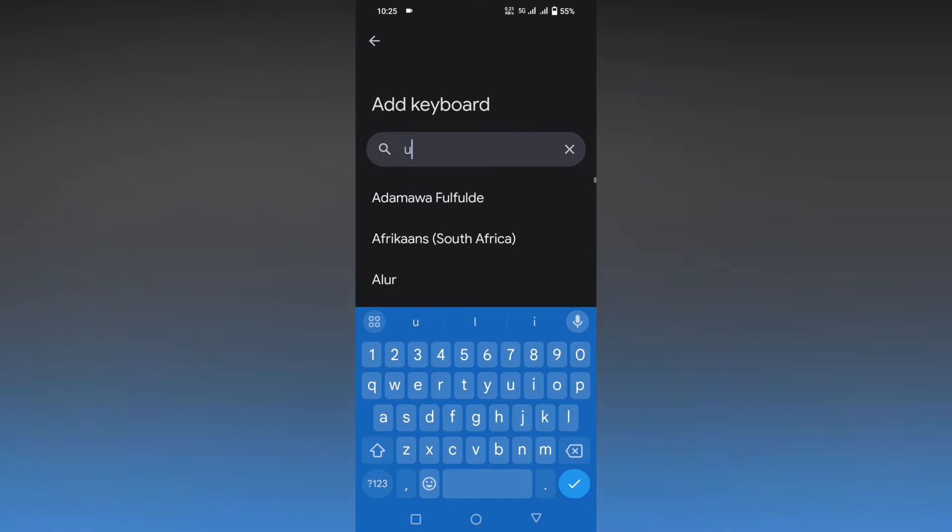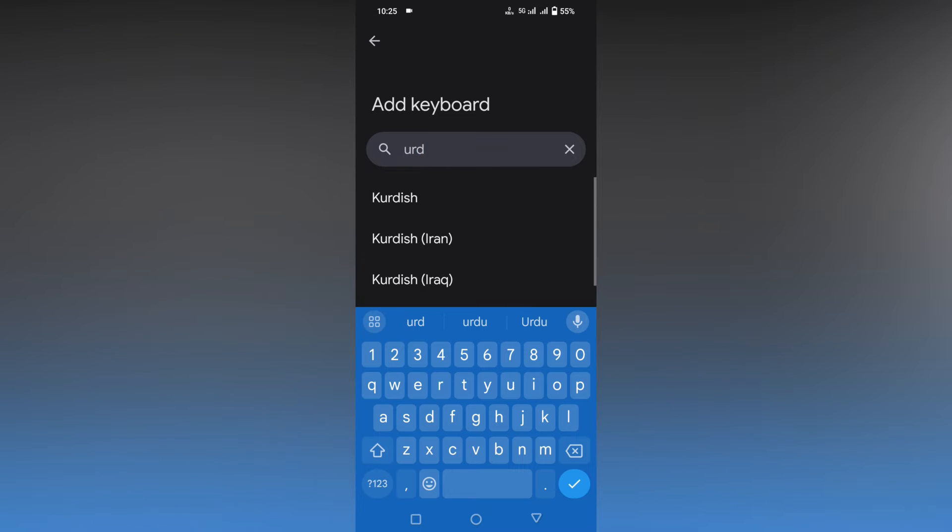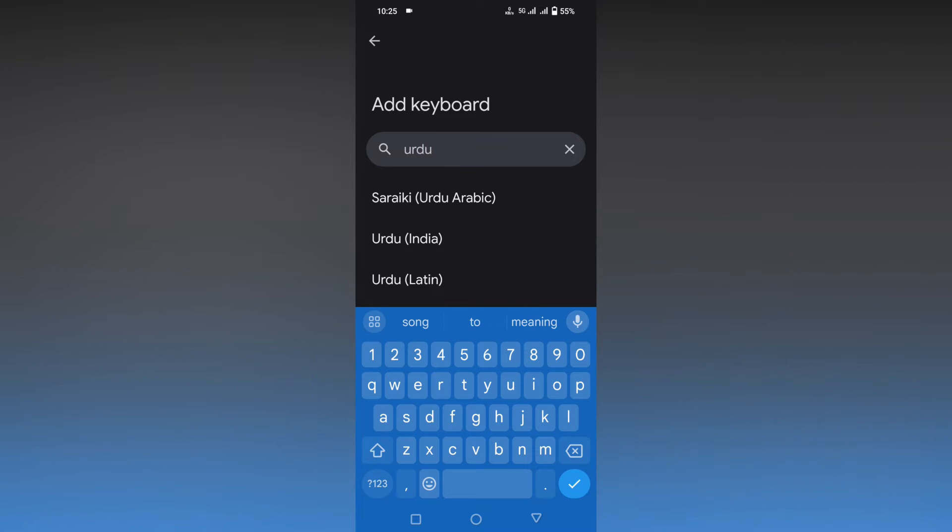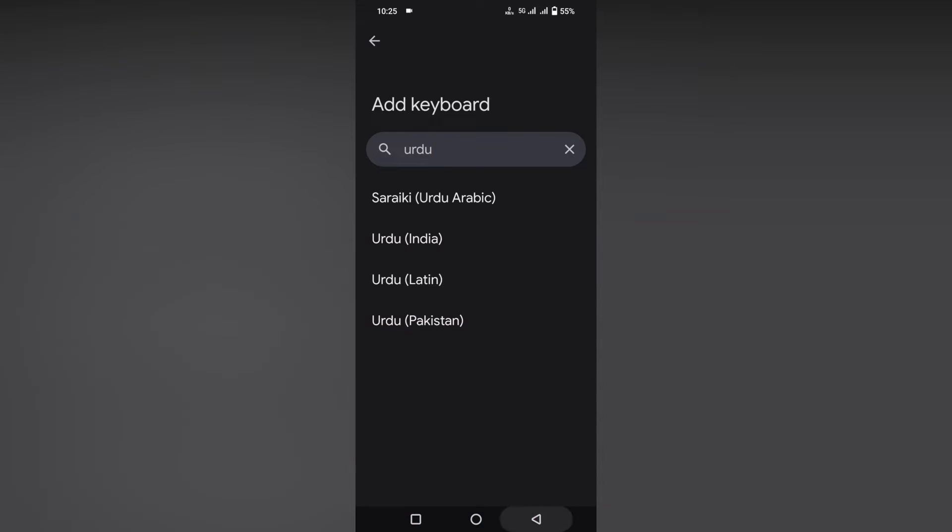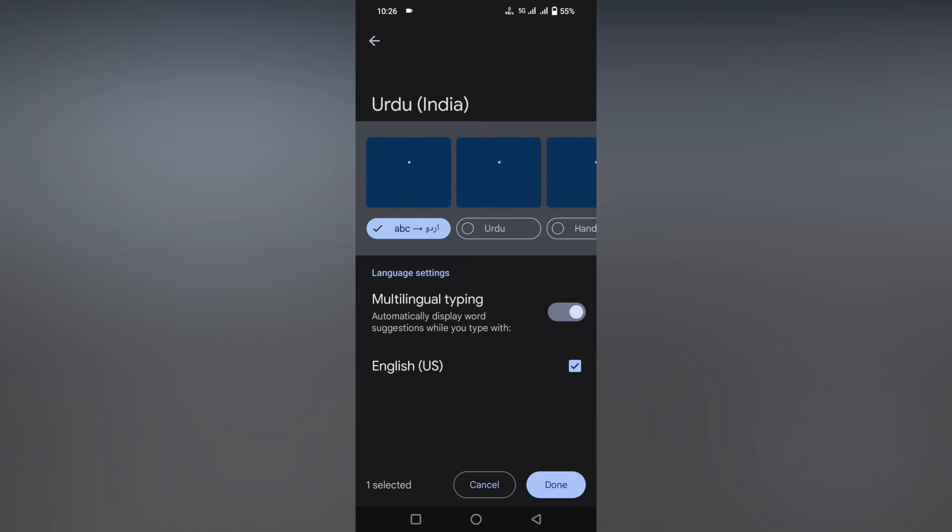type the language that you want. I'll type Urdu. You can see there are four types of different Urdu: Arabic, India, Latin, and Pakistan. Just click on the language that you want.